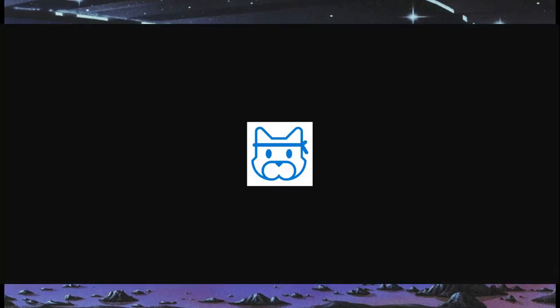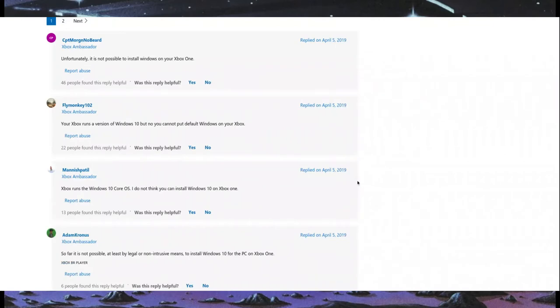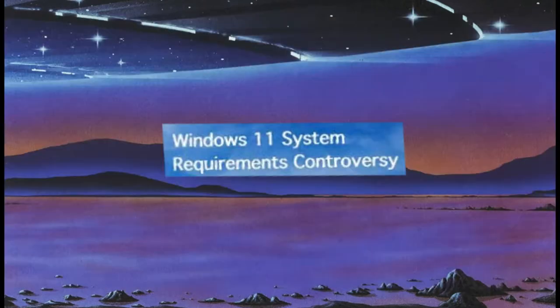Windows Insider Program is a program that allows anyone with a valid Windows 10 license, or any other Windows license I presume in the past going on to the future, to get early access to future updates, basically working as the beta test. Windows 10 on Xbox - thank you FlyMonkey102 Xbox Ambassador on the officialanswers.minecraft.com website for answering this question for me. Your Xbox runs a version of Windows 10, which is wild, wacky, and fucking weird. But no, you can't put default Windows on your Xbox, so you're just stuck with video game Windows 10.